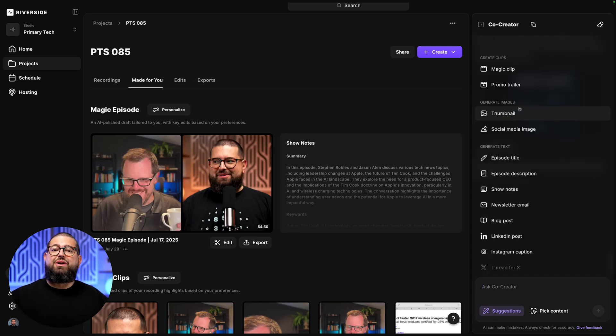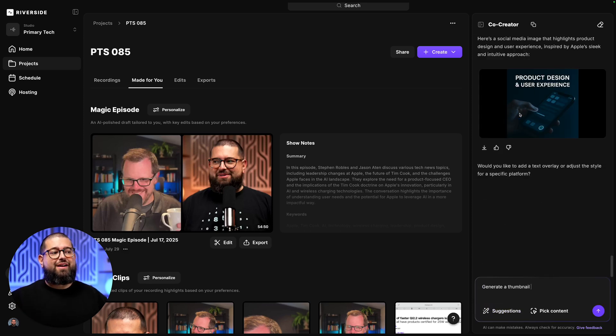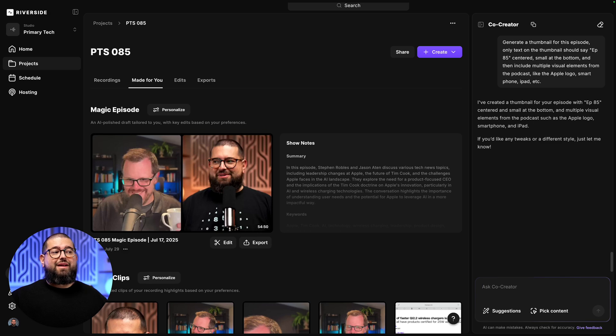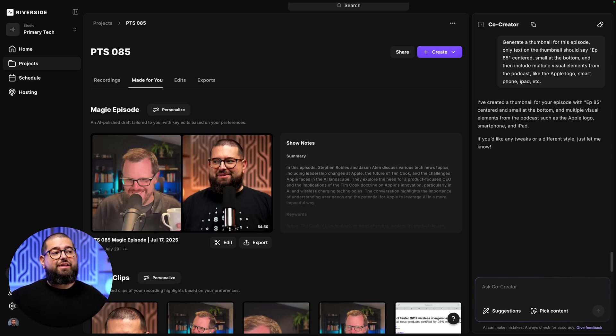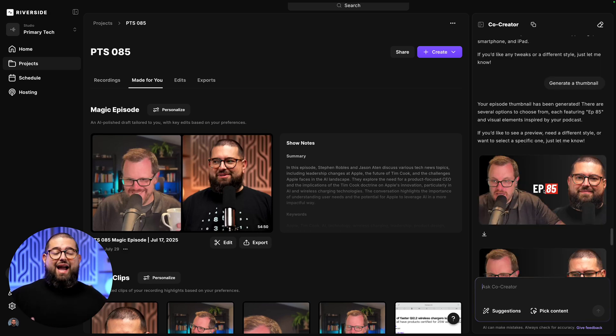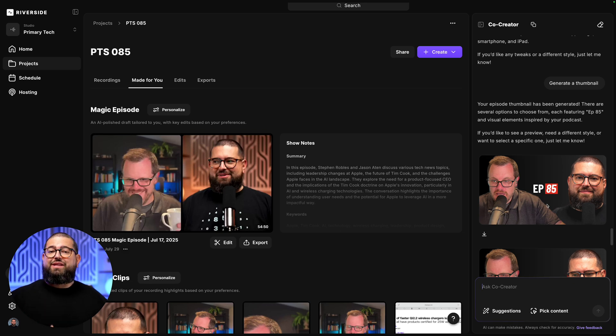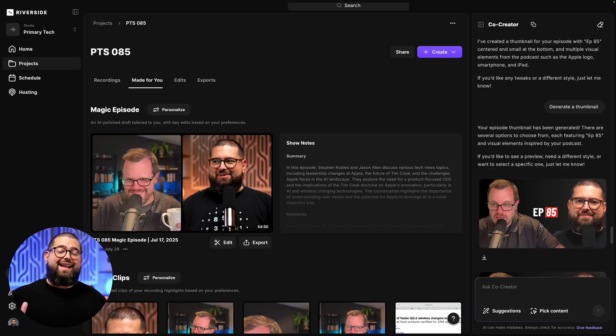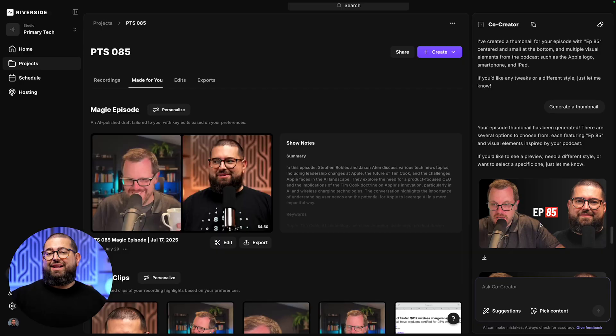Finally, it can help me create a thumbnail image for YouTube and Spotify. Now, for the thumbnail, I'm going to be a little more specific, especially about the text on the image. It took actual images of me and my co-host, put the episode title that I asked for, and I can ask it to generate more options if I'd like.